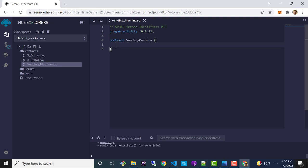Recalling our architectural diagram, we want to declare a couple of state variables. The first is the owner of the vending machine, which is going to be the address of the person who deployed the contract. We can use a new type called the address type. The address type in Solidity holds a 20-byte value, which is the size of an Ethereum address. We'll declare this one public and call it owner.